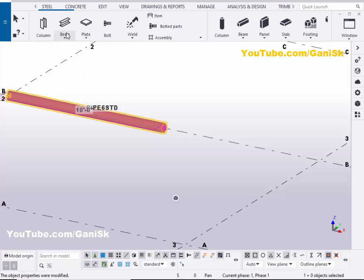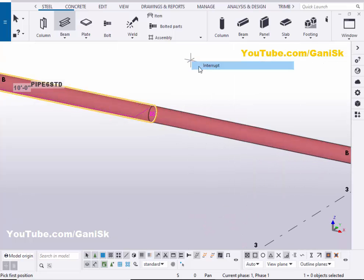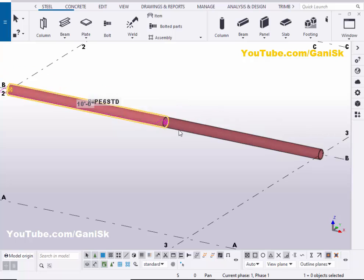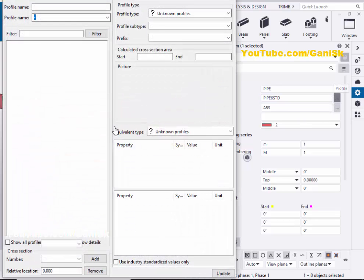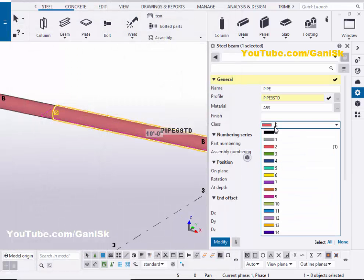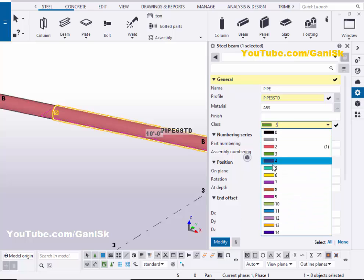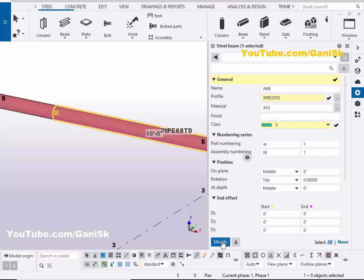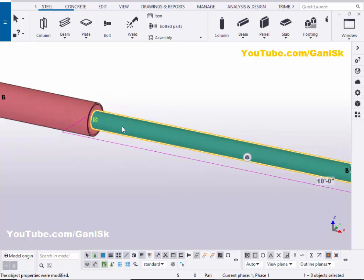Now we're going to create one more pipe. Click on Beam, pick the first point and the second point to create another pipe. Double-click on this pipe to change the profile — select Pipe 3 standard pipe — then click Apply. To differentiate, change the color to Class 3 or Class 5, then click Modify and close.